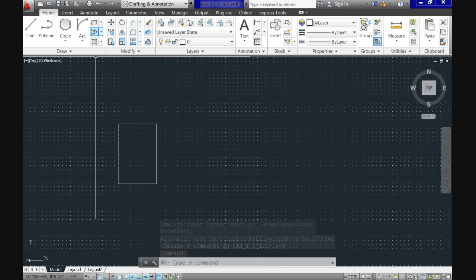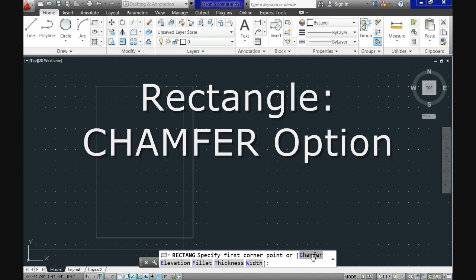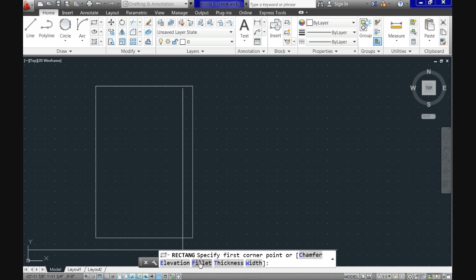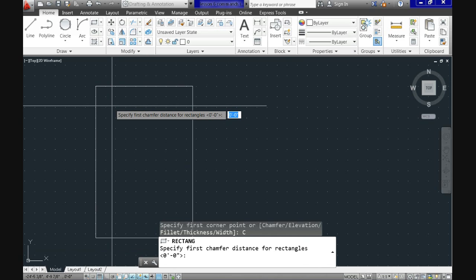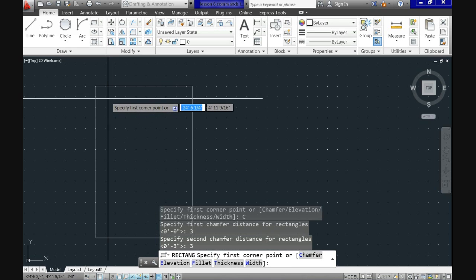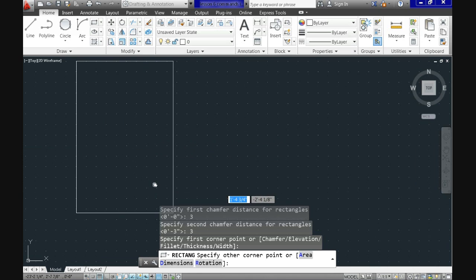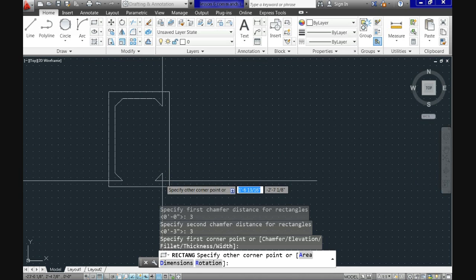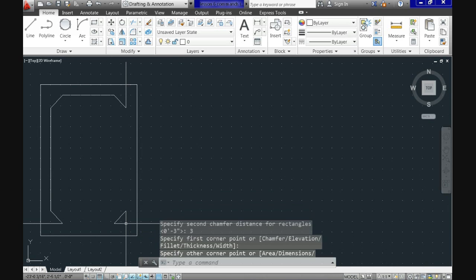Now let's repeat the command but we will use the chamfer option. The first request is 'specify first chamfer distance,' which refers to the distance from the very corner of the rectangle to the point where the chamfer will start. Let's use 3 inches for both distances. Now we locate the first point, and when we start dragging toward the second point you can see a preview of our chamfered rectangle. We locate the second point and this closes the command.